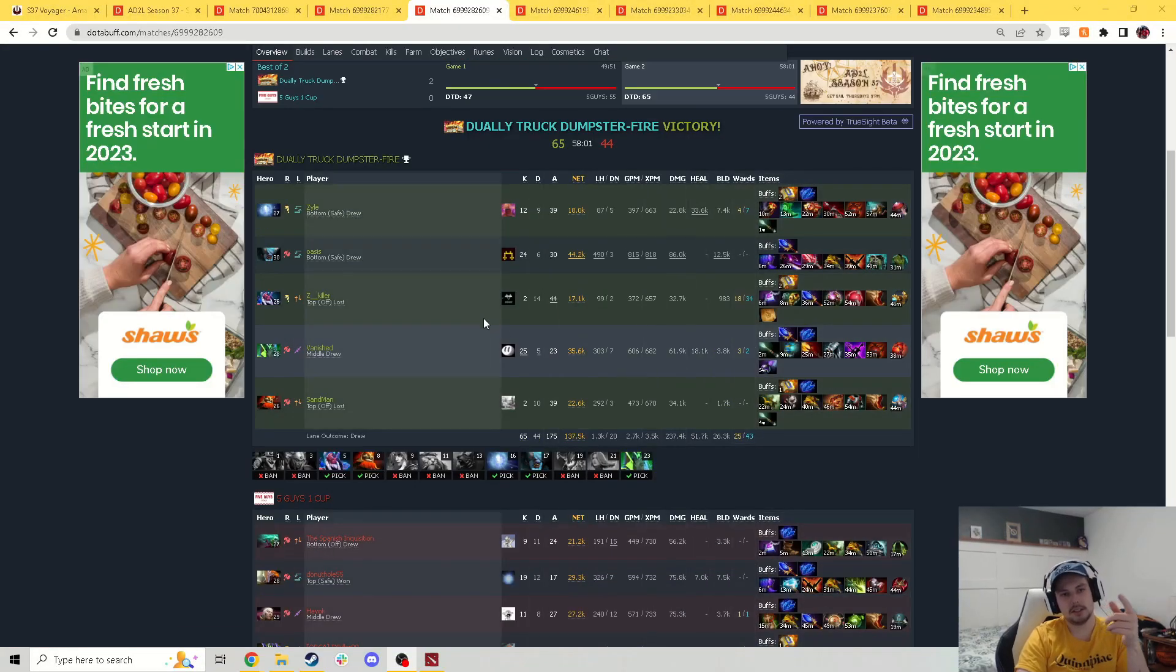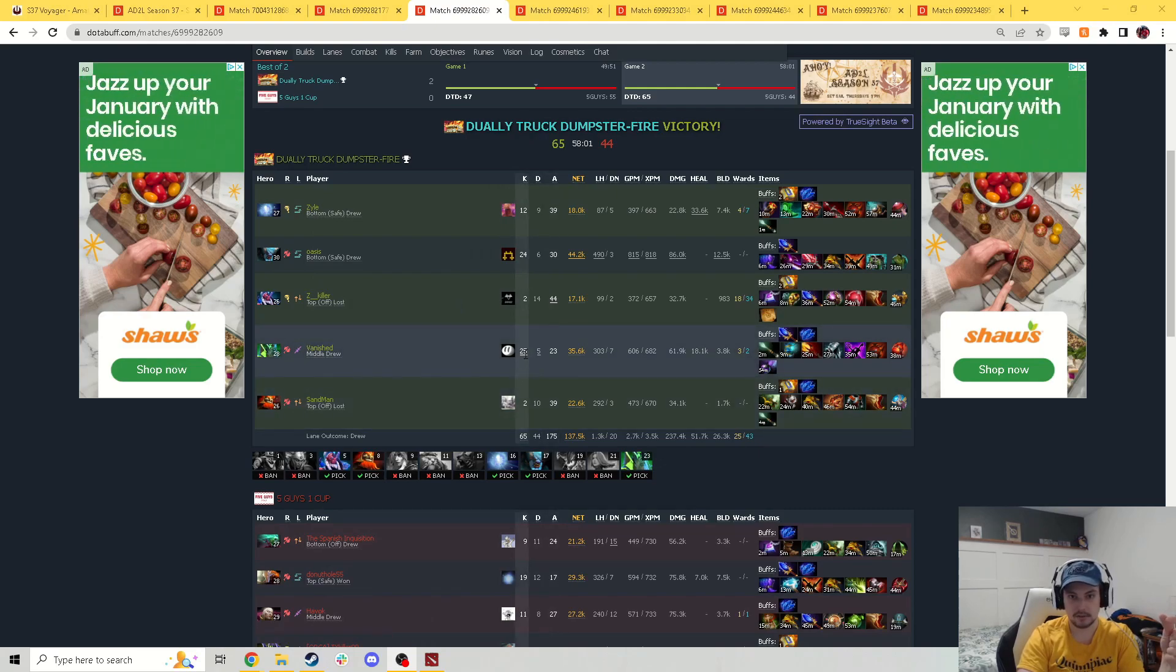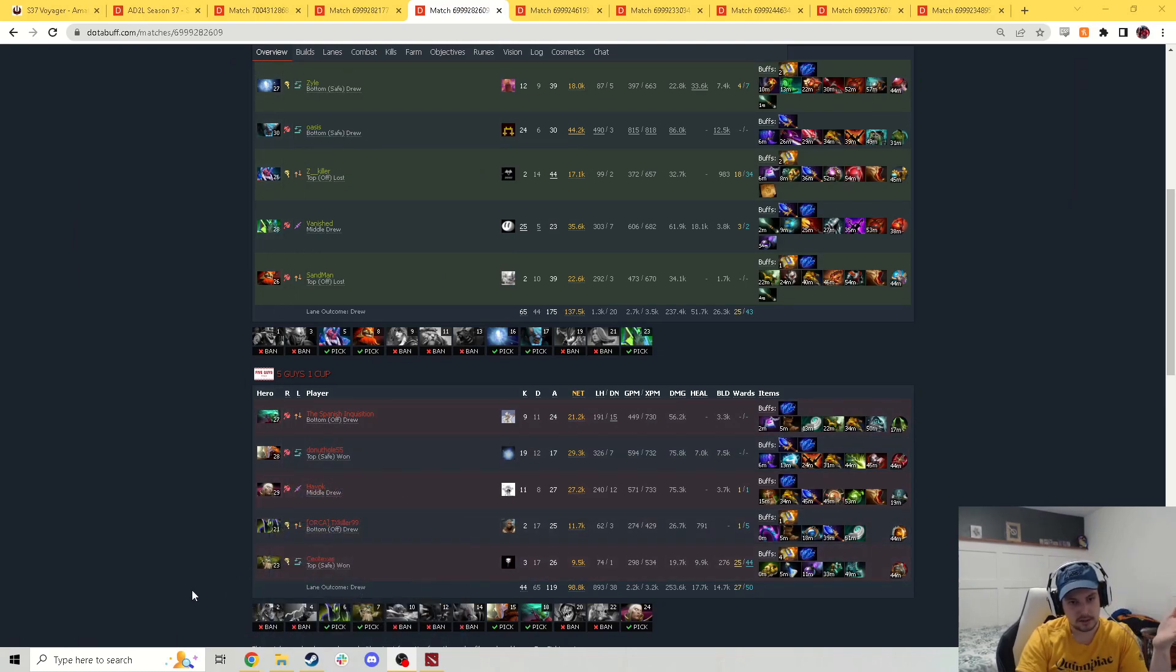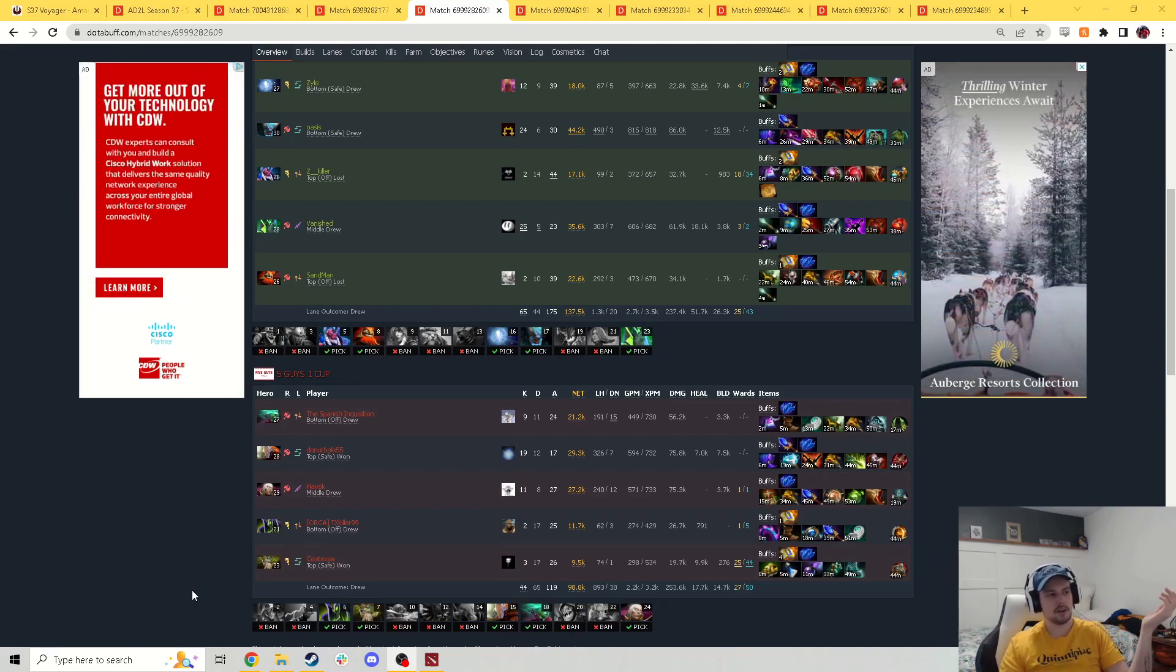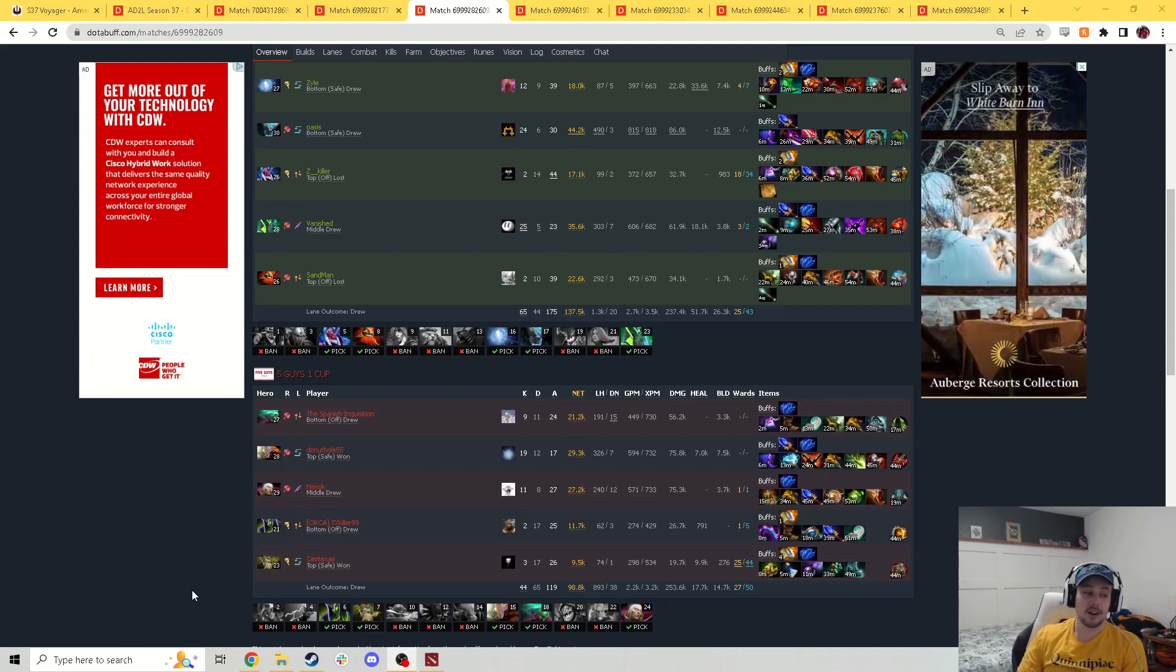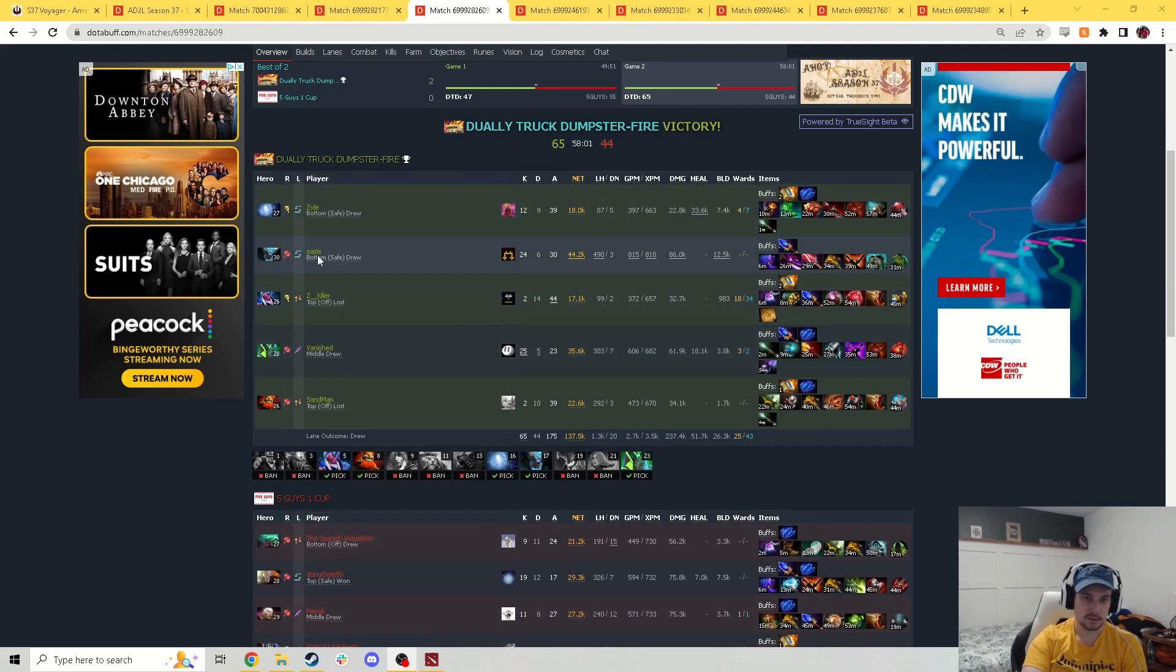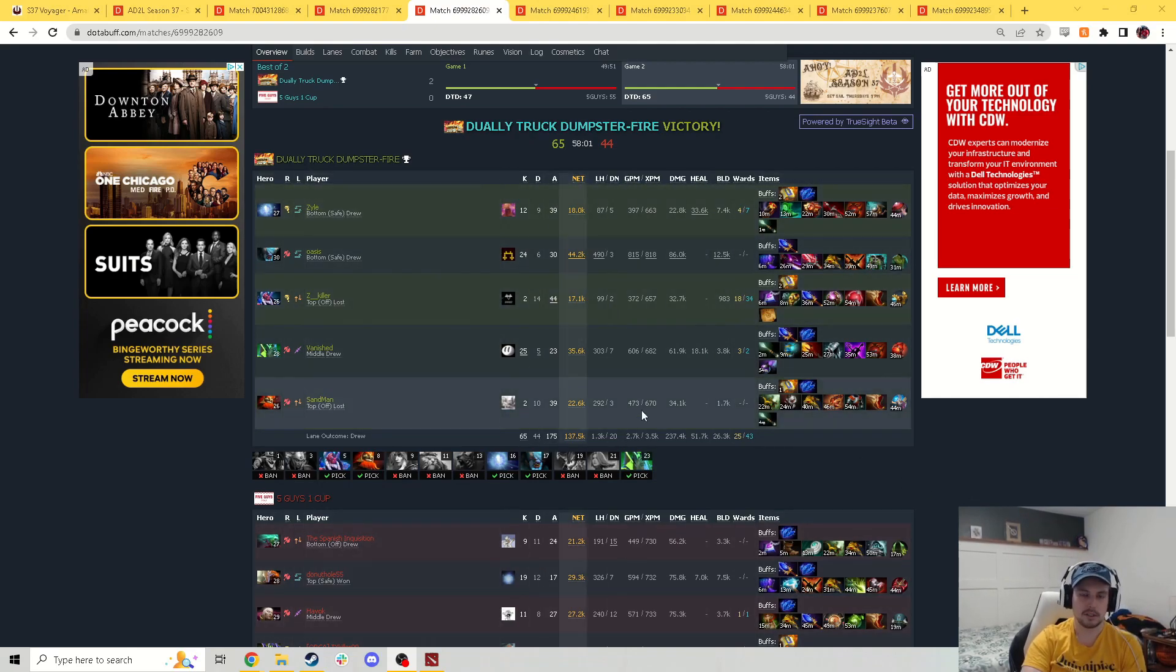Game number two. DTD went with the IO Spirit Breaker Disruptor, the same three heroes. And then they had a Mars this time and a mid-Necro who had 25 kills. Holy smokes. This guy is probably unkillable. He had so much regen, I would assume. 5G guys went with a Death Prophet offlane, a Juggernaut, an Invoker, a Rubik, and a Trent Protector. A lot of people pick this Jug against Disruptor. I don't think it's that good. You can spin off Glimpse, but once your spin's done, you don't want to buy BKB on Jug. I'll probably go DTD here.